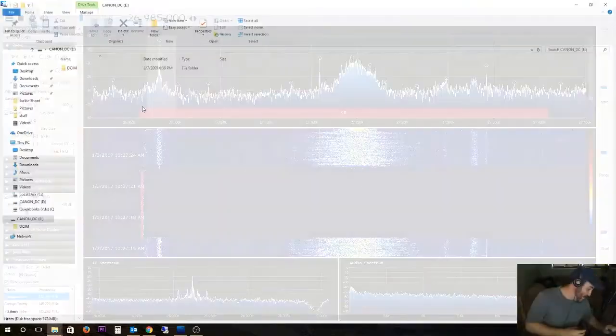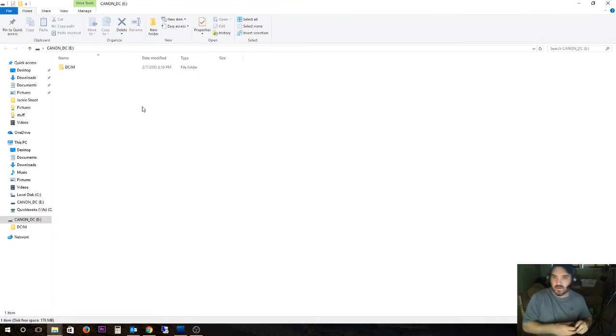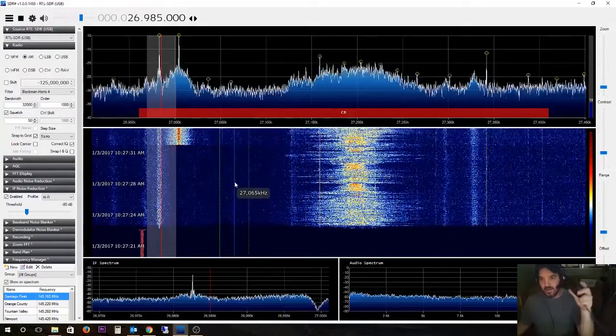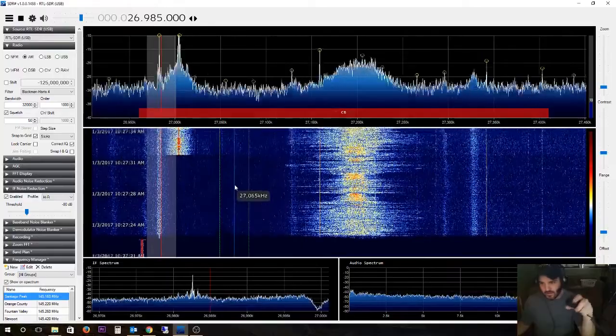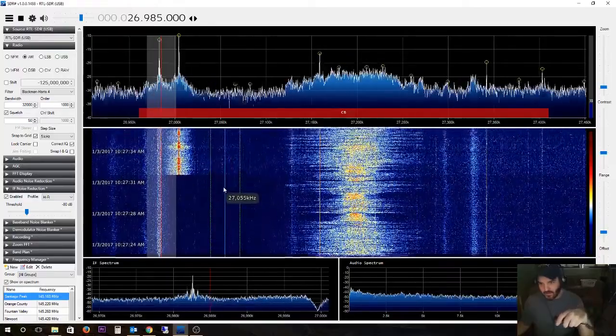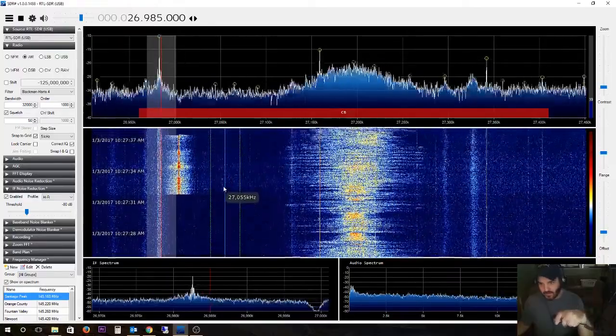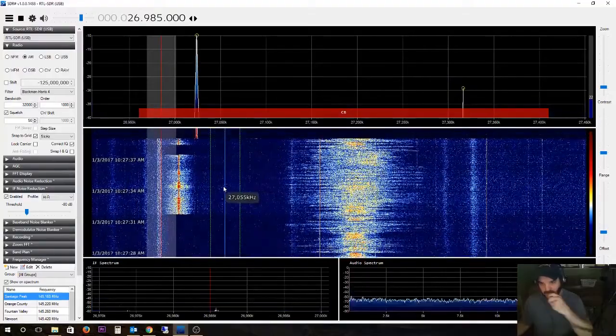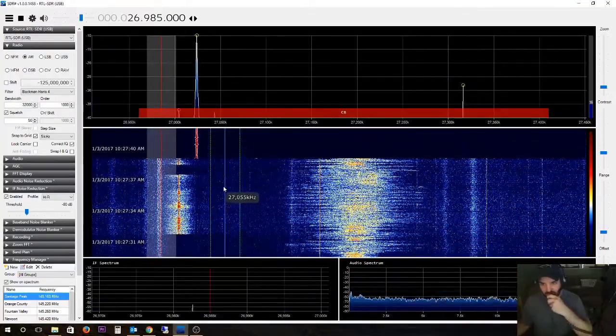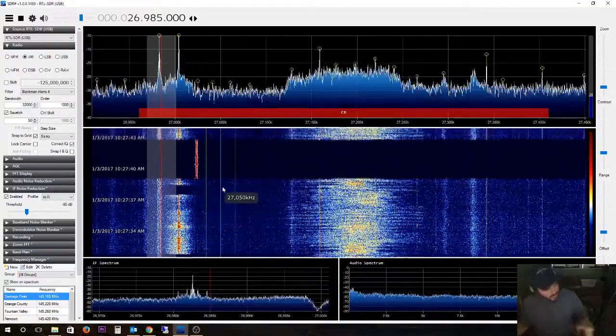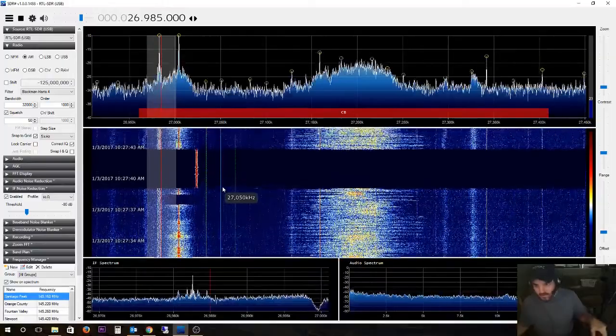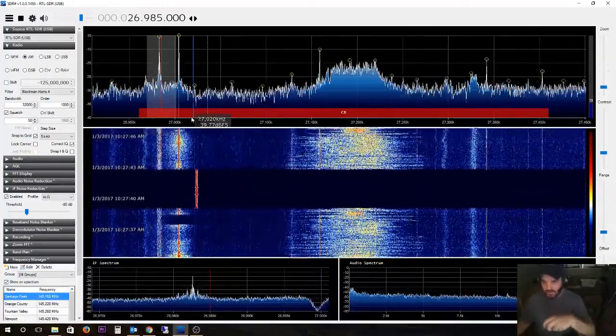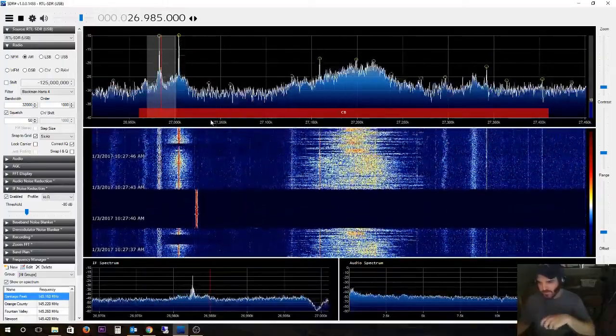This is channel one and as you can see in the spike that I'm definitely broadcasting a signal. Alright, we'll go to channel six. That's channel six right there.